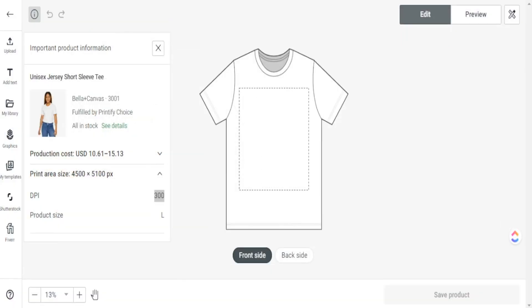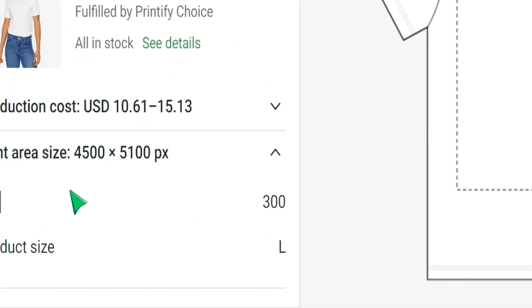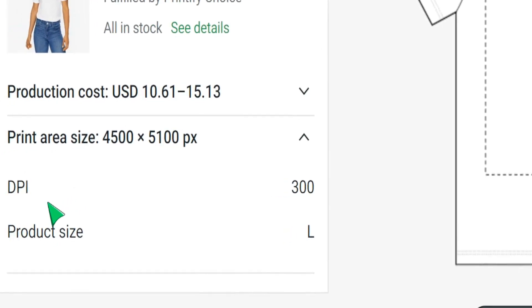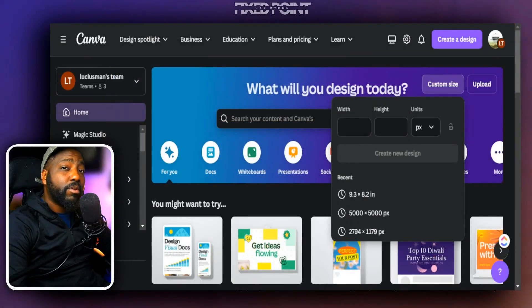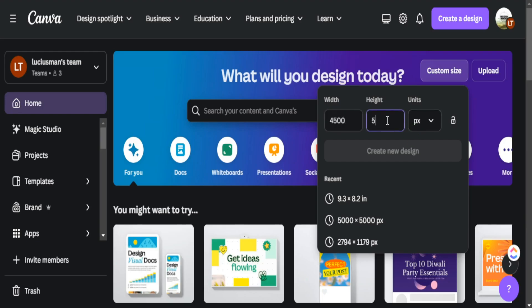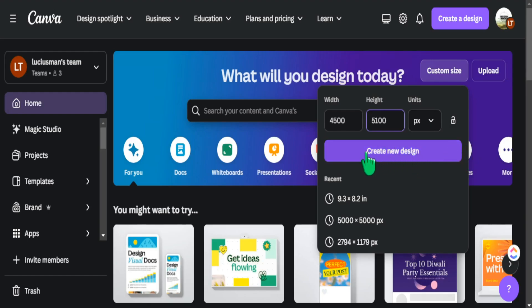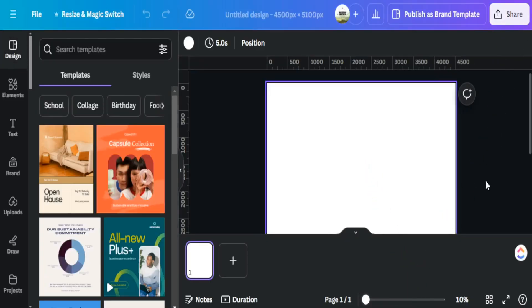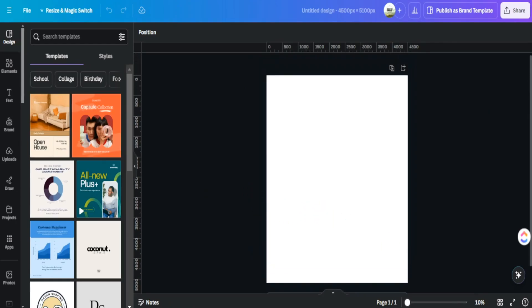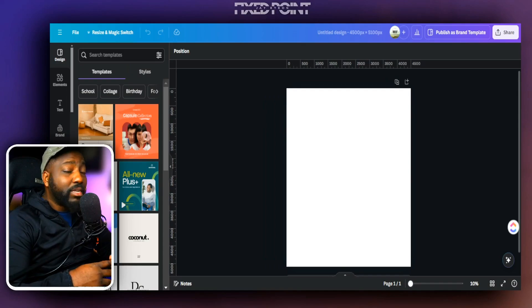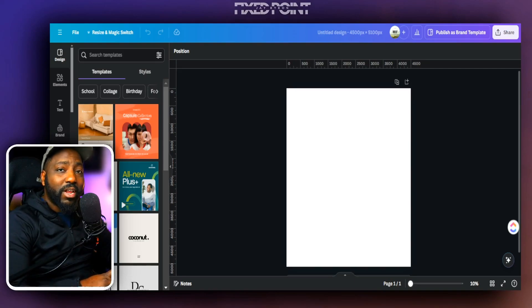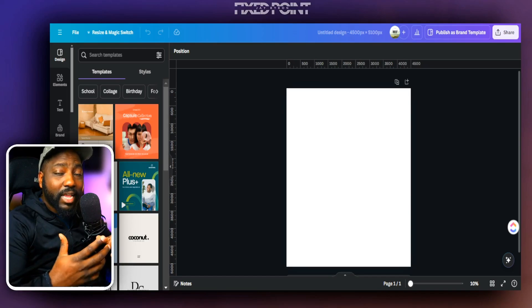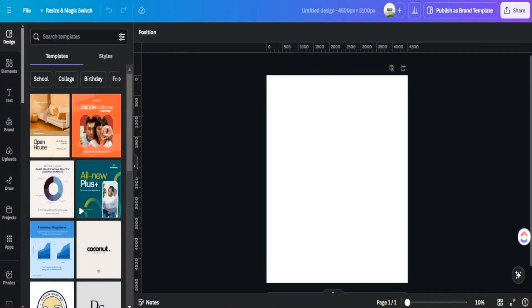Go back into Canva, go to custom size, and put in 4,500 by 5,100 — this will give you that high level DPI. Make sure the unit is set to pixels, as this is going to give you a very crisp, sharp design. With that custom canvas size in place you can create your design and it will be the proper size for your product. We'll go ahead and create a design in Canva and then download it and see how well it performs in regards to the print area and the DPI setting in Printify.